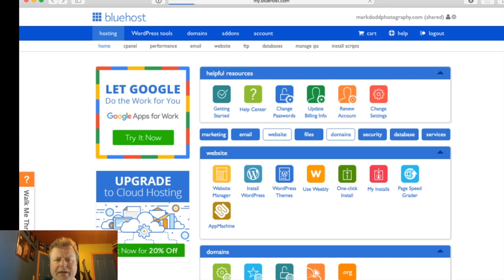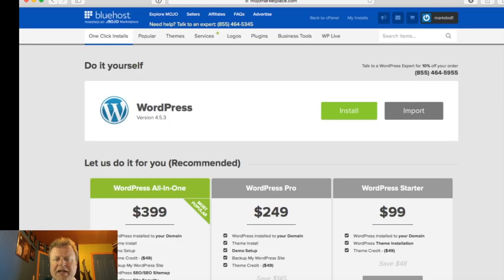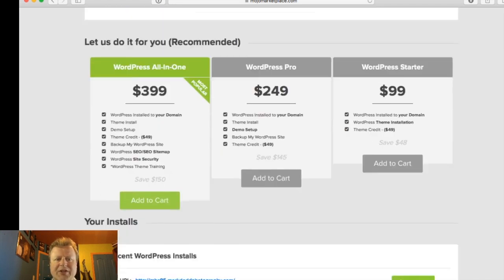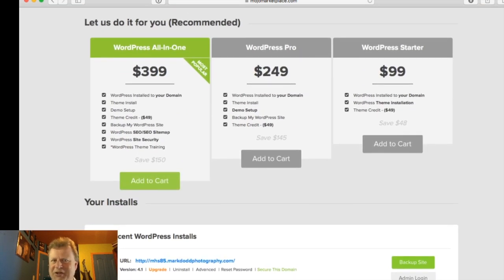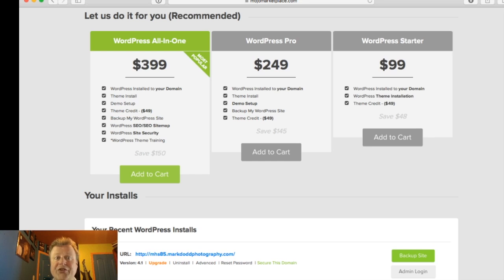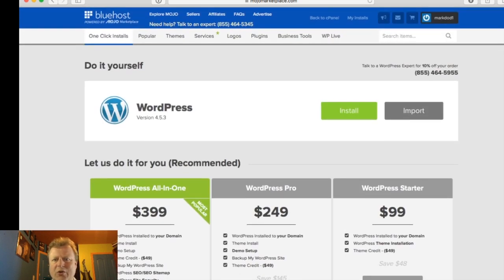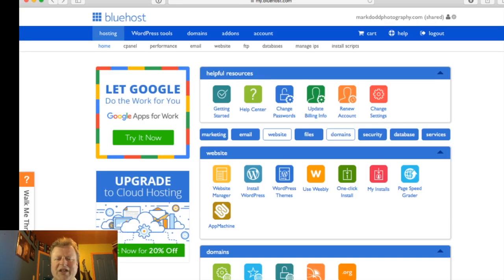We're going to go back to the cPanel. I want to show you the other 'Install WordPress' option — that's the one covered on my Bluehost page with all the steps listed underneath this video. As with everything on Bluehost they offer a paid service where they do it for you, or the do-it-yourself option. I'm going to use the DIY install because I try to keep it minimal and the other one installs a few extra things I didn't want.